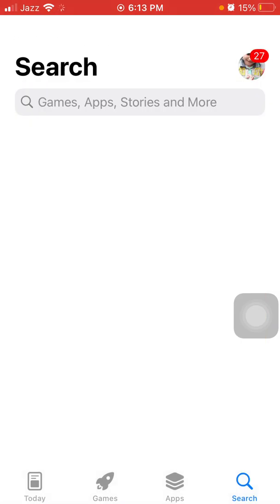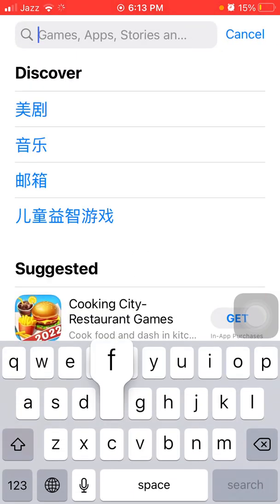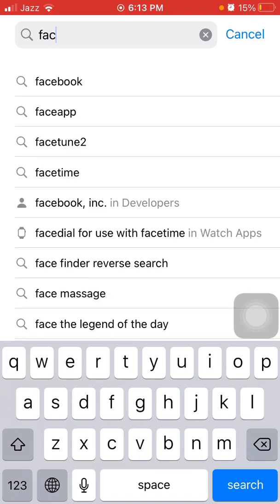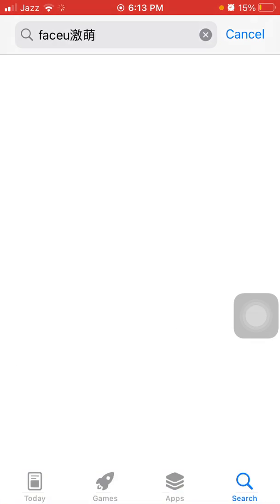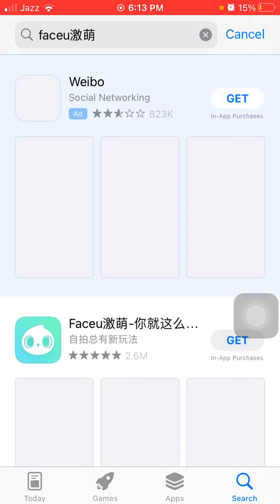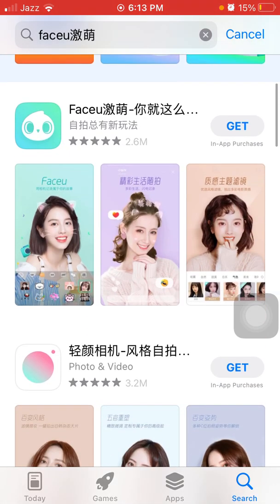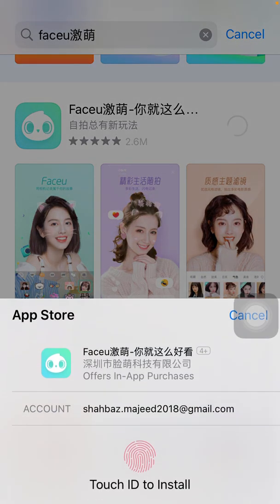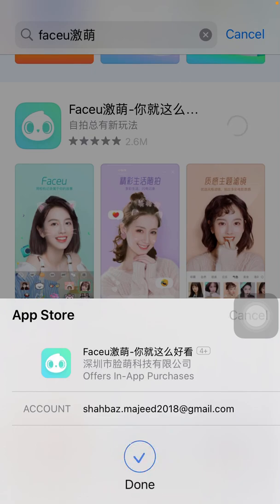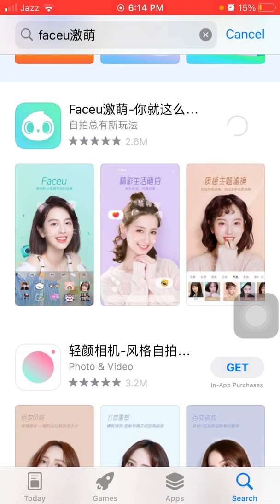Tap Search and in the search bar type FaceU Camera app. Here we go — now tap Get. Authenticate with Touch ID, and the FaceU app will start downloading on your iOS device. That's it! Hopefully friends, you found this video helpful.